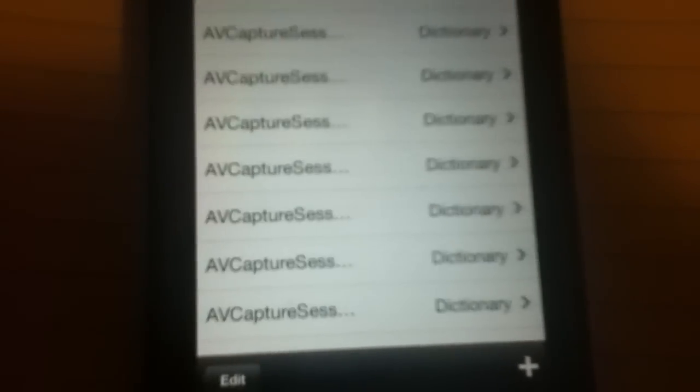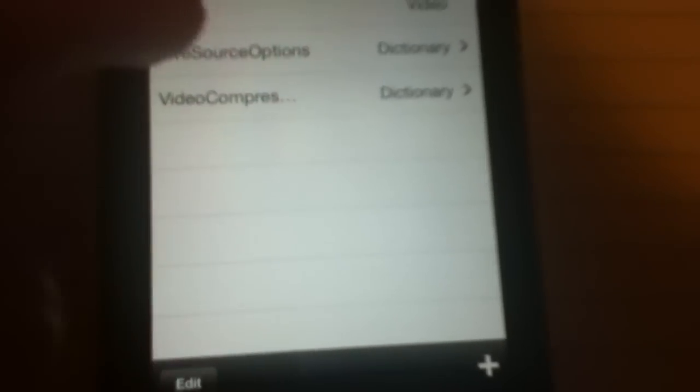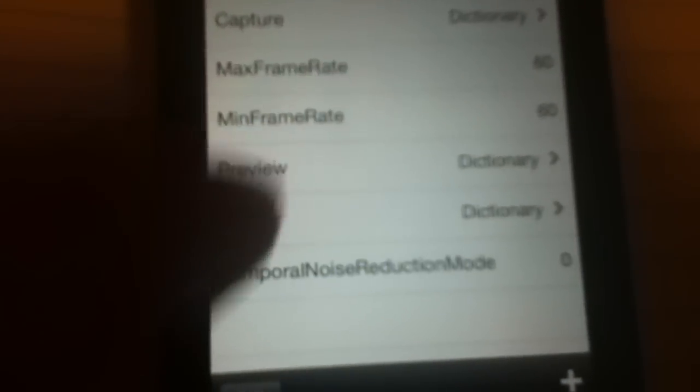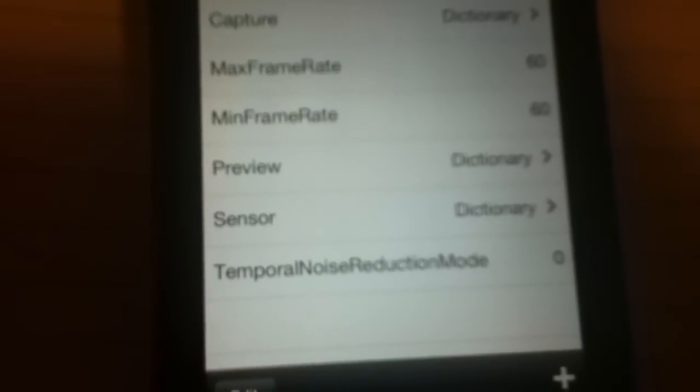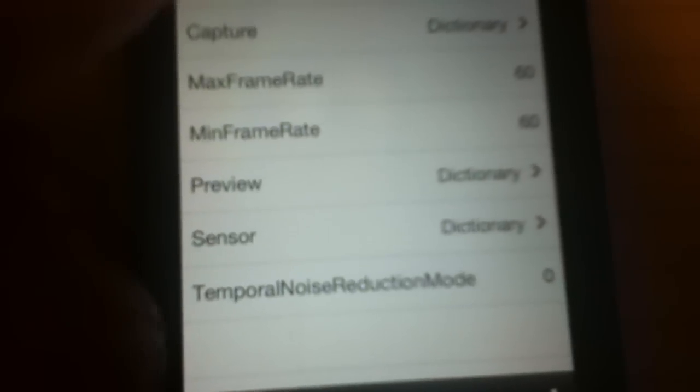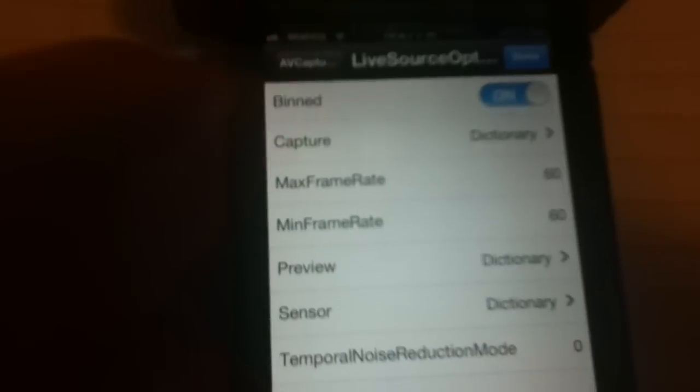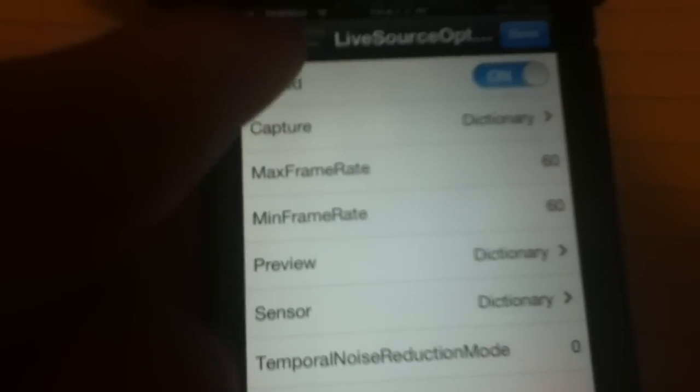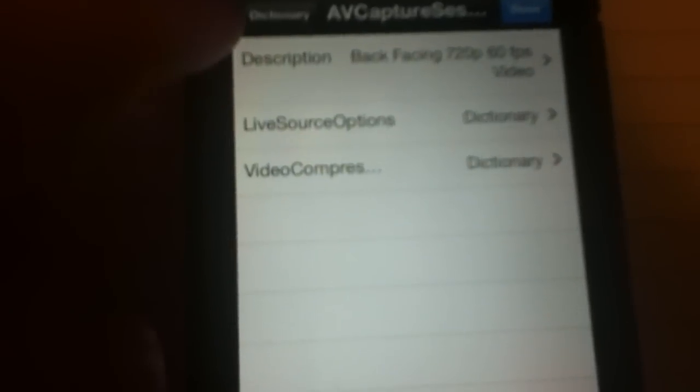I believe it was the second one. So now check Live Source Options: check 60, 60, 0, all good. Go back.